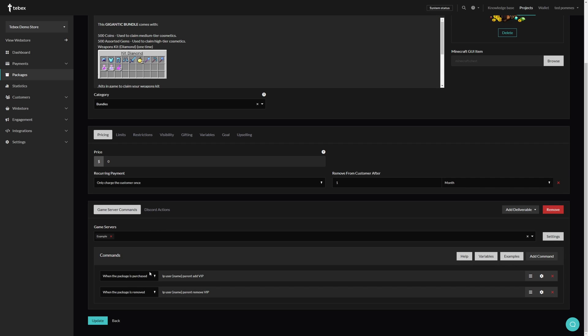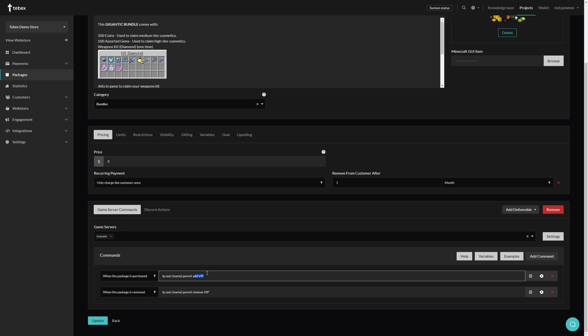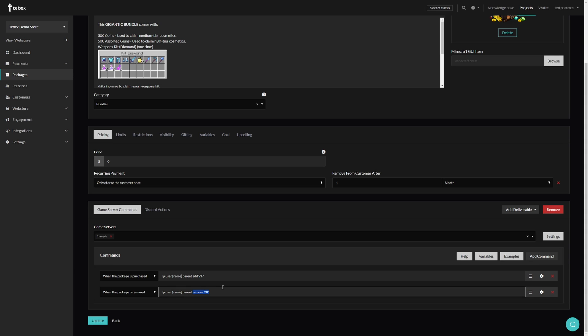We can also dictate when these actions happen. For example when the package is purchased, we want to add the player to a VIP group that already has all the permissions configured the way we want to. And then when the package is removed, which is after one month, the player gets removed from the group, losing all the permissions that came with being in that group. This is usually the better way of giving players specific permissions.